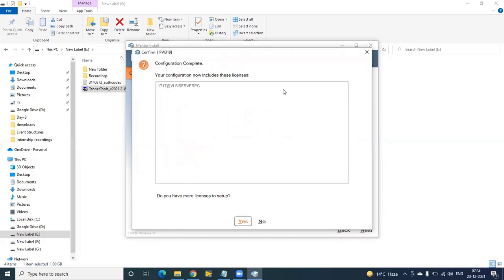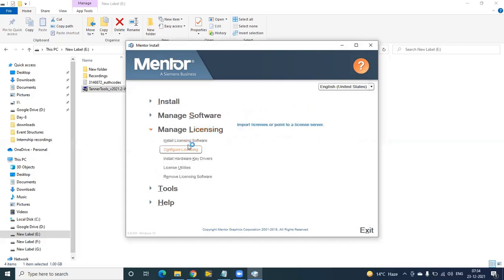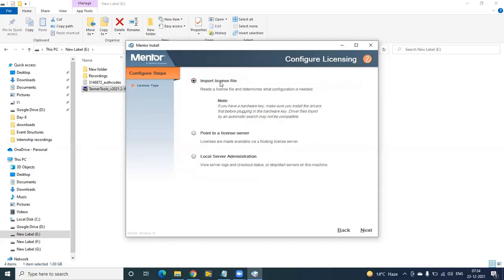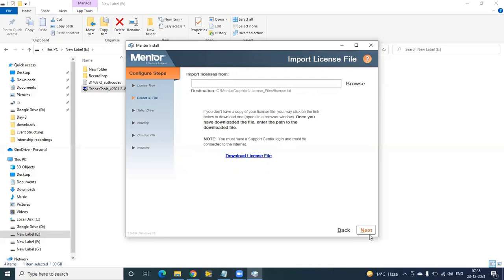If there is a valid licensing from your server, automatically the license will be set up on your client. If you want to go for the server license installation, click on Import License File and Next. Browse to wherever you are keeping your license file and click Next — server configuration will be done automatically.